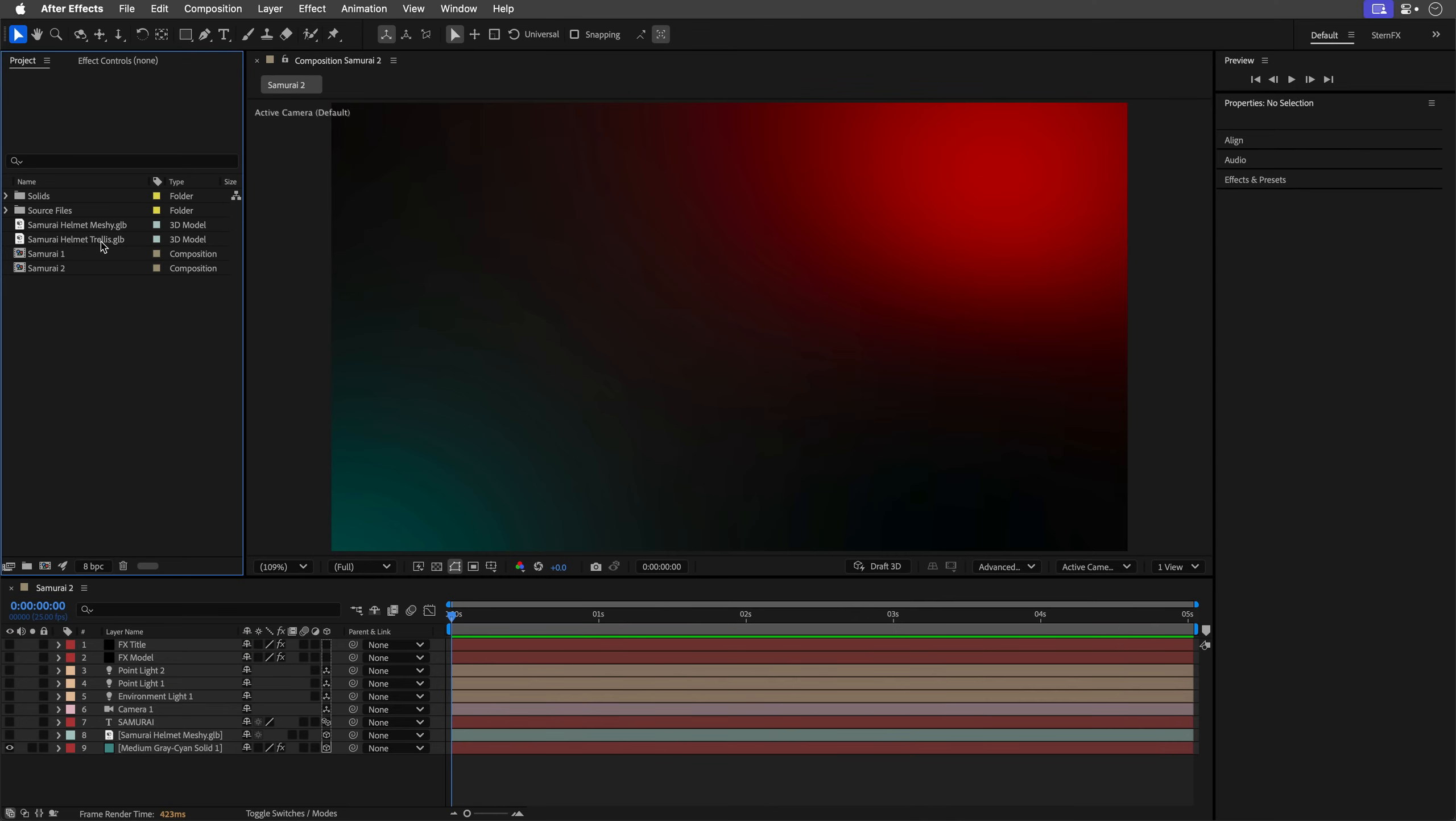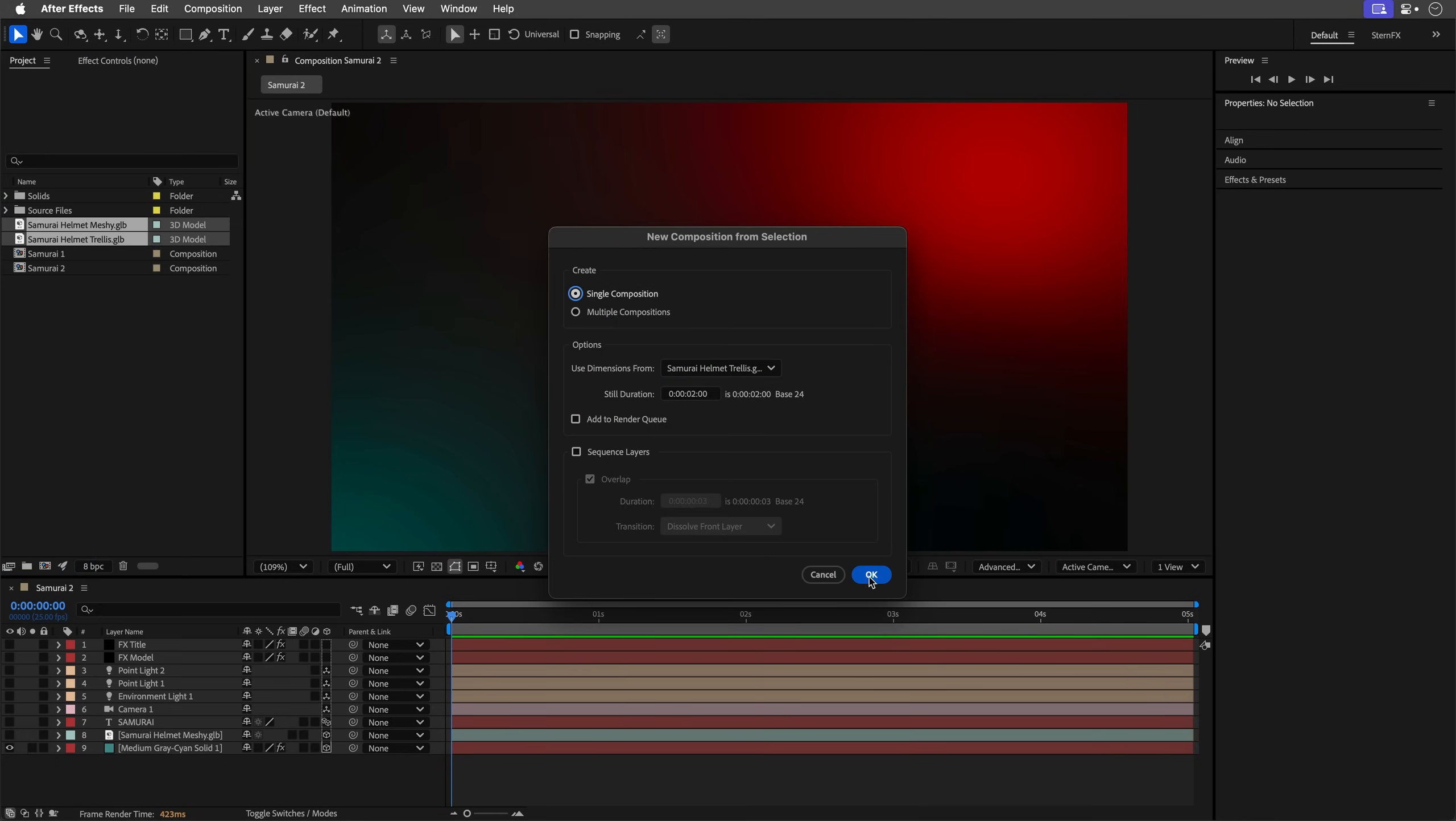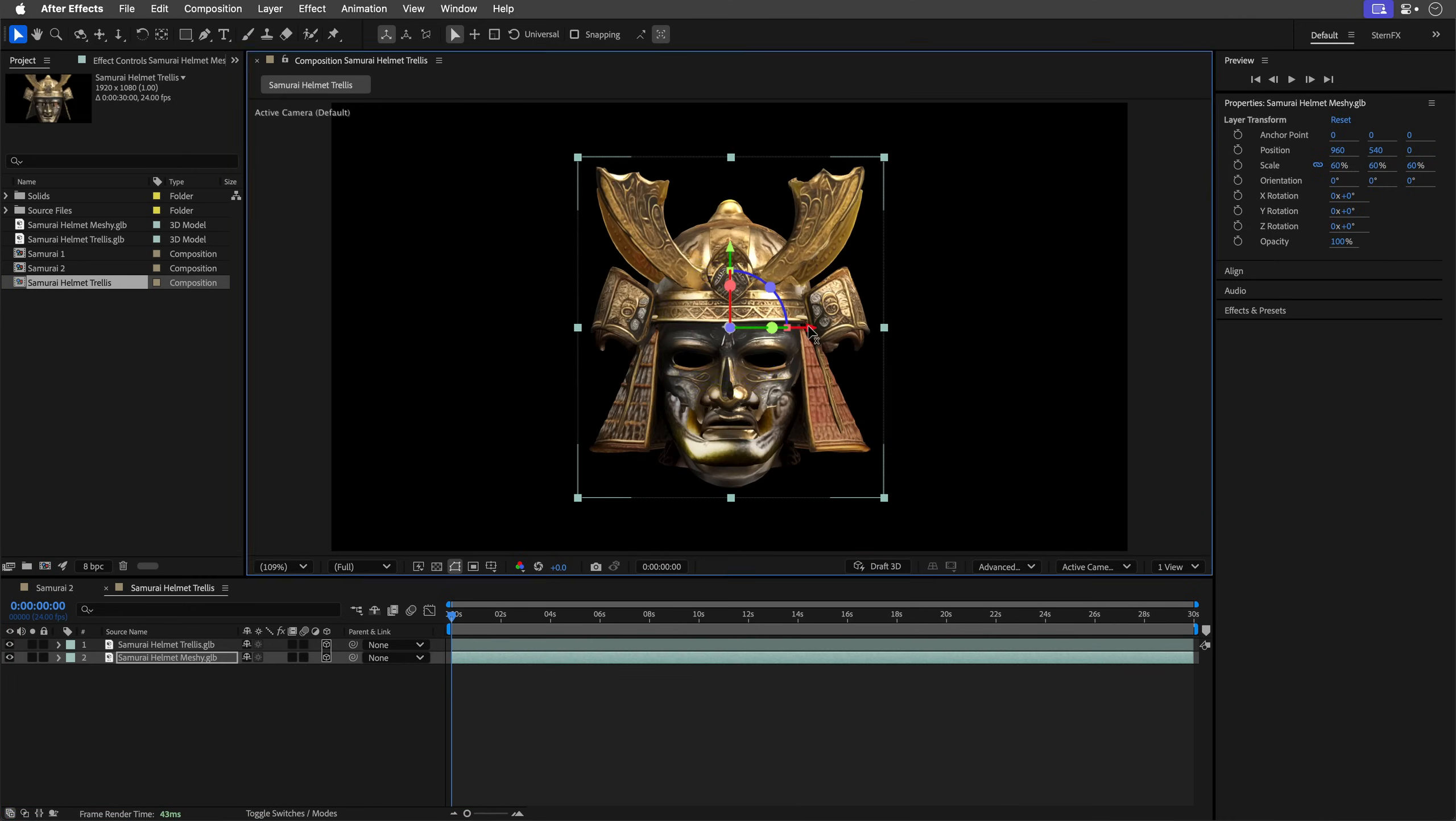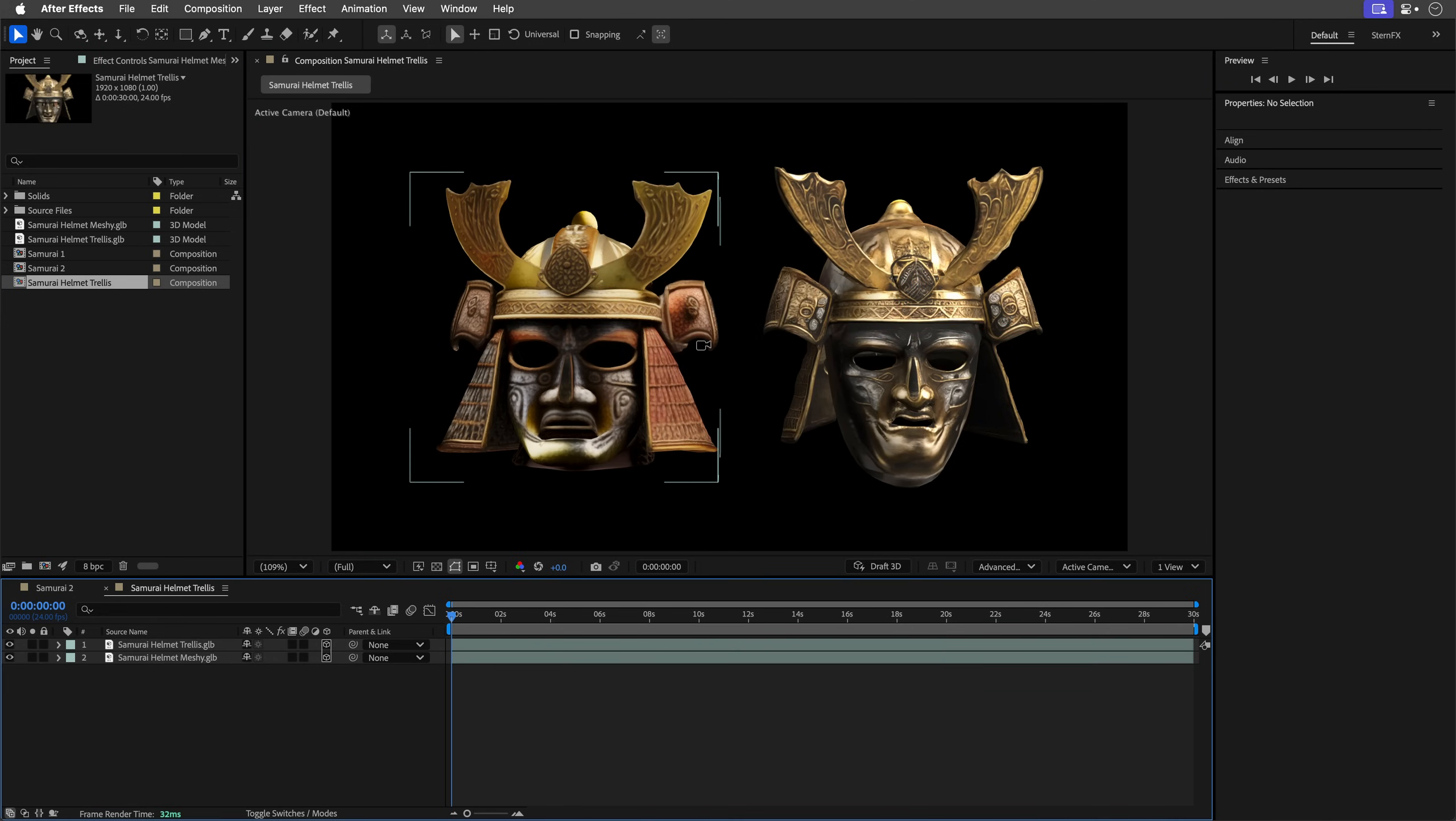Here in After Effects, I've already imported both models. I'll drag and drop them into the new comp icon to create a single composition with both assets. To make a fair comparison, I'll adjust their sizes so they'll match.